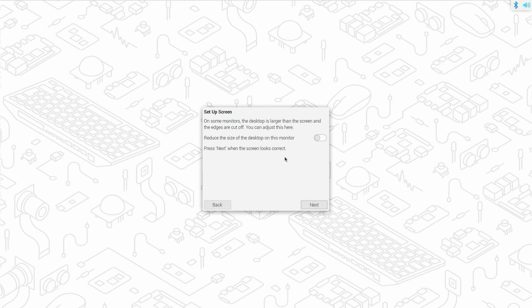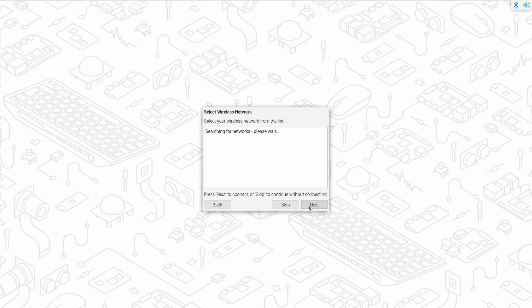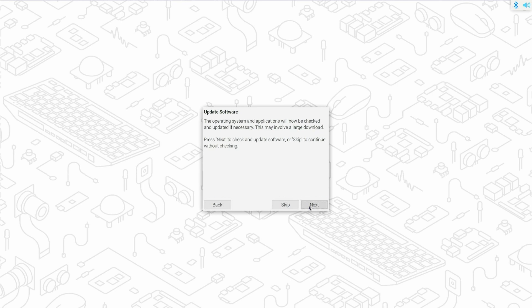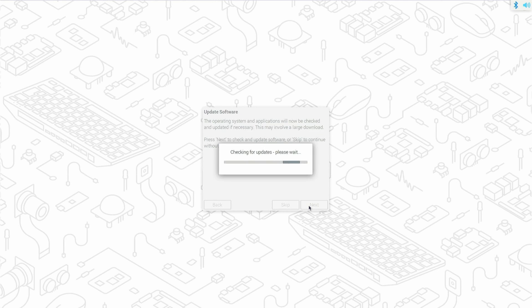Make any adjustments to the screen size or just click next. Click next on the wireless setup. Click next to update the install. This might take a short time to download and apply the updates.